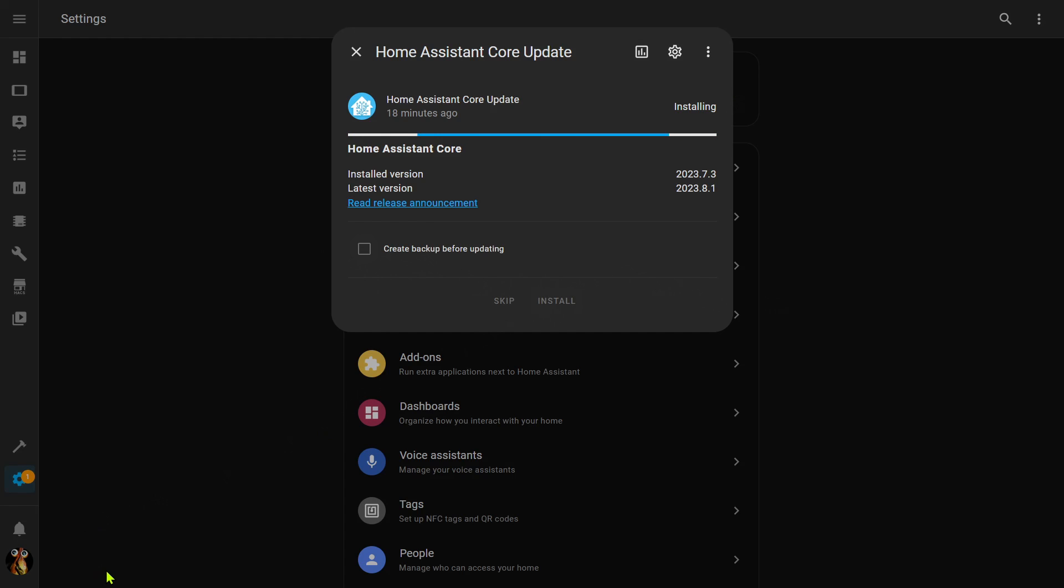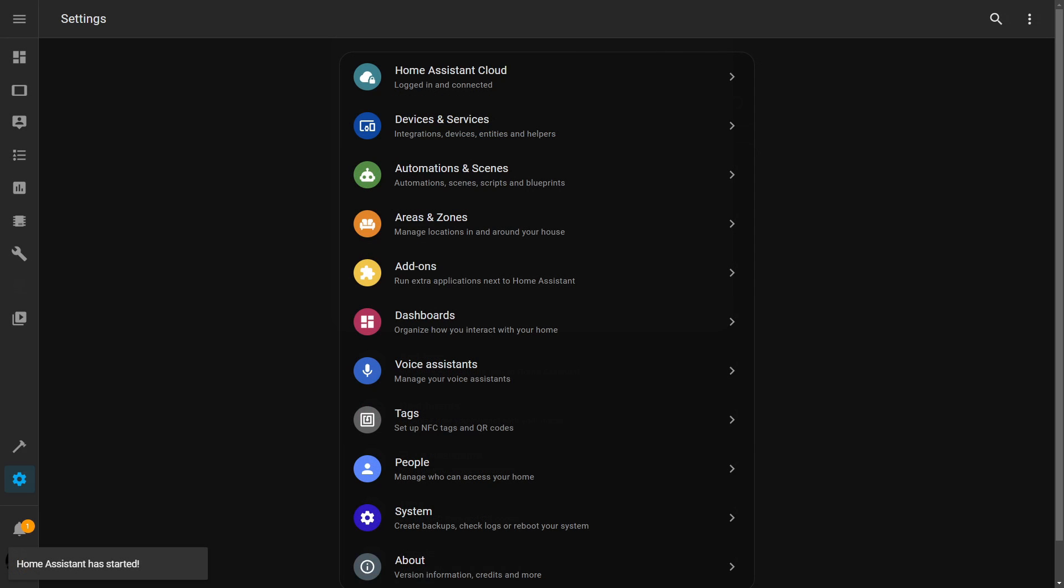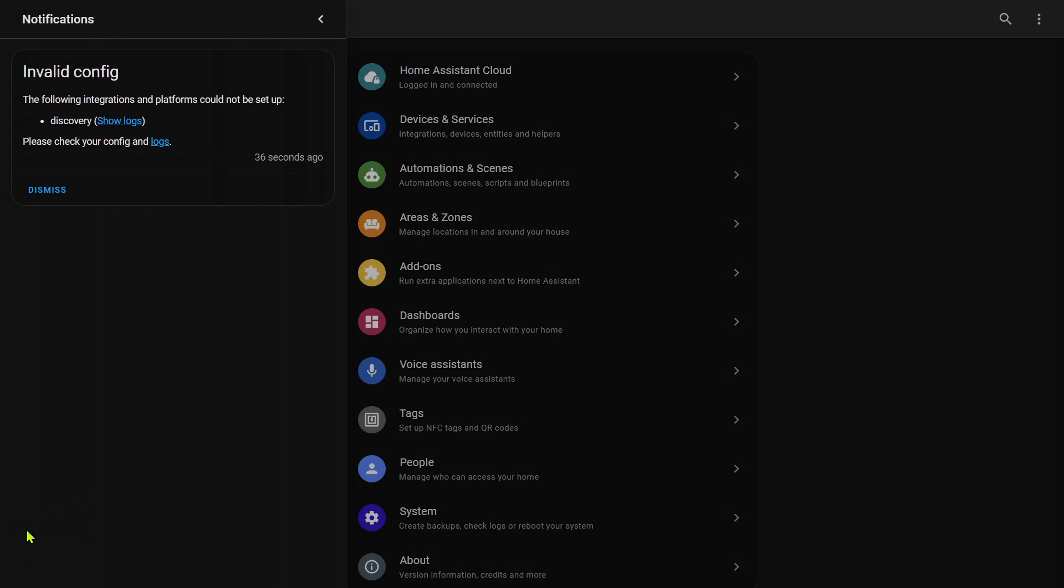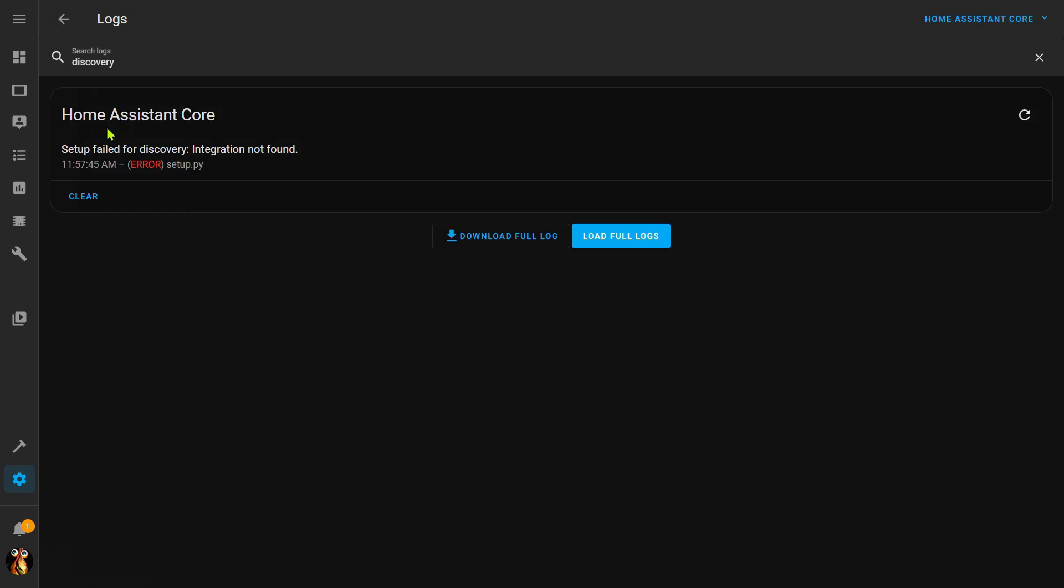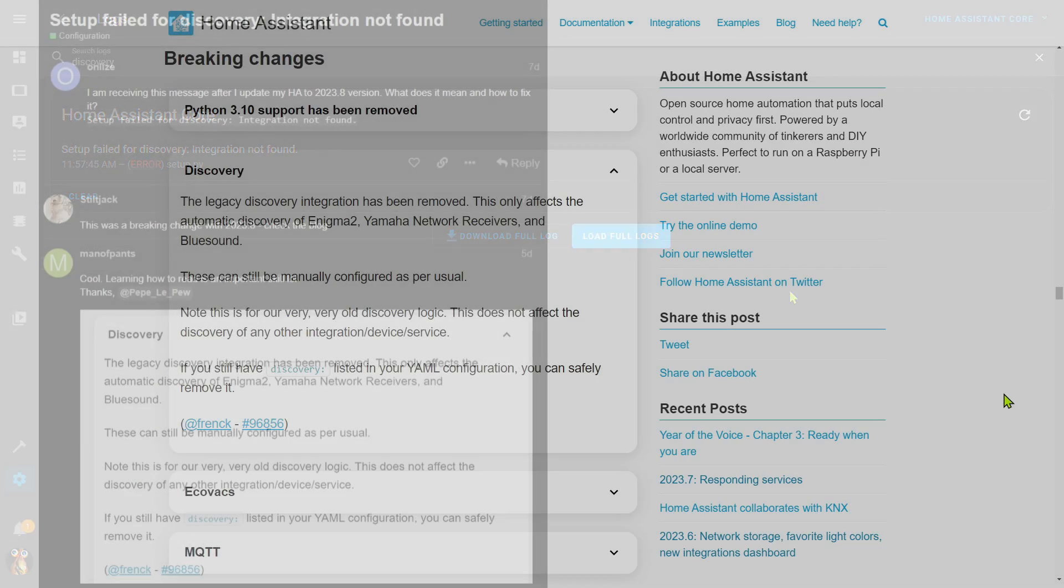Okay, Home Assistant has restarted. Interestingly I have a notification here. Let's take a look at that and it's telling me that my discovery could not be set up. So let's take a look at the logs and we see integration not bound, so now I'm going to have to figure out a way to fix that.